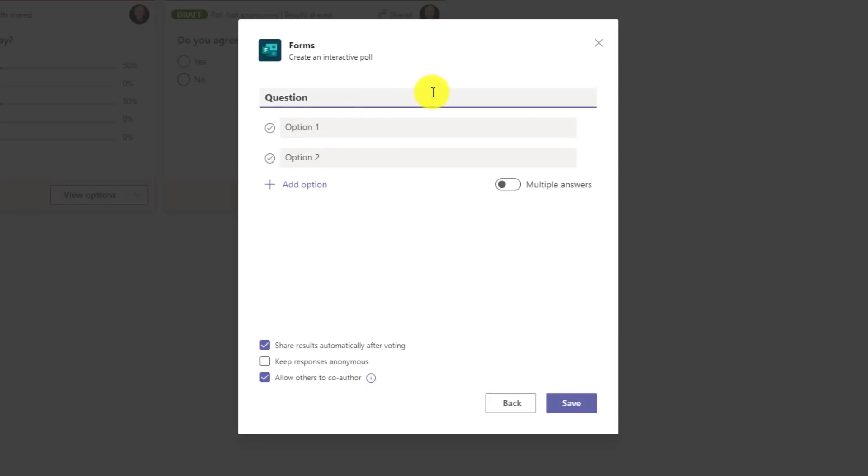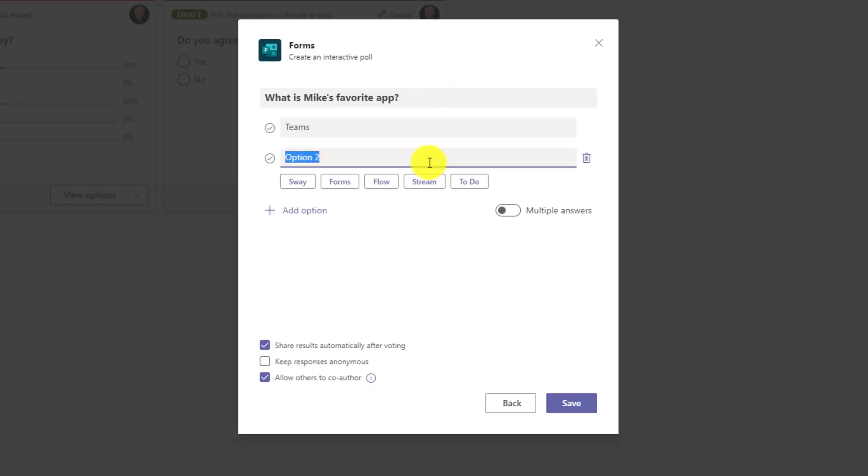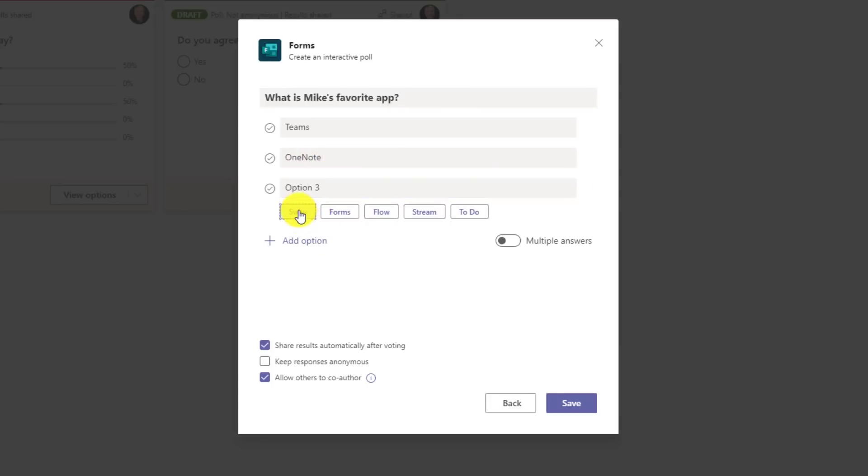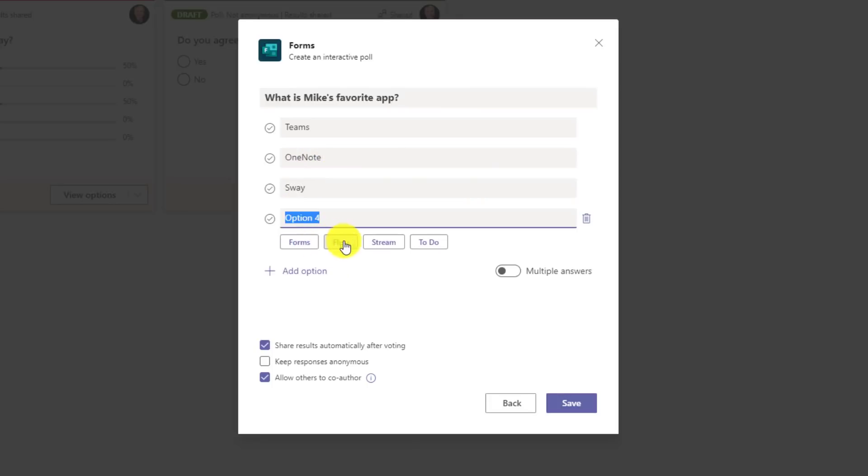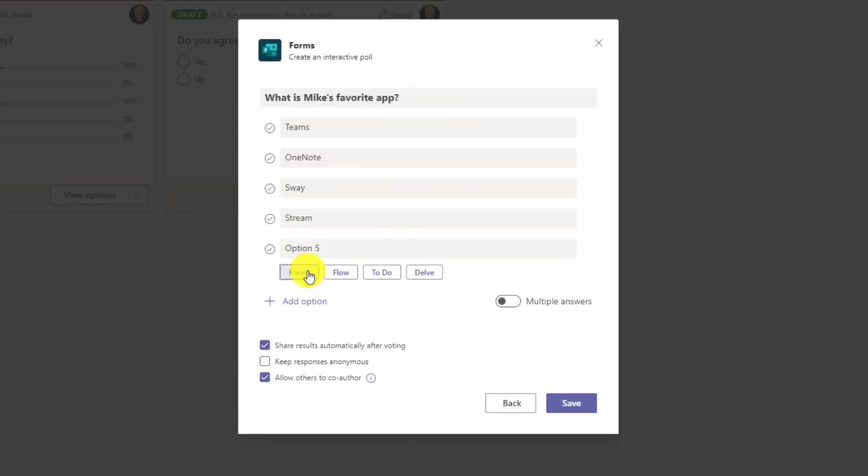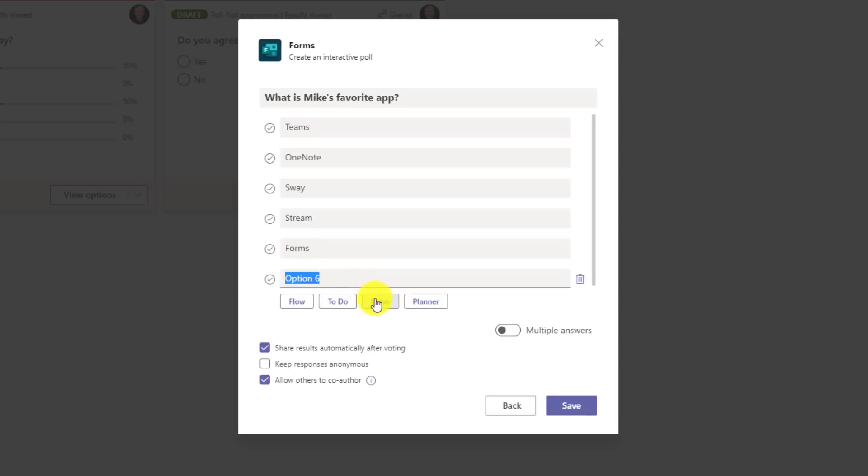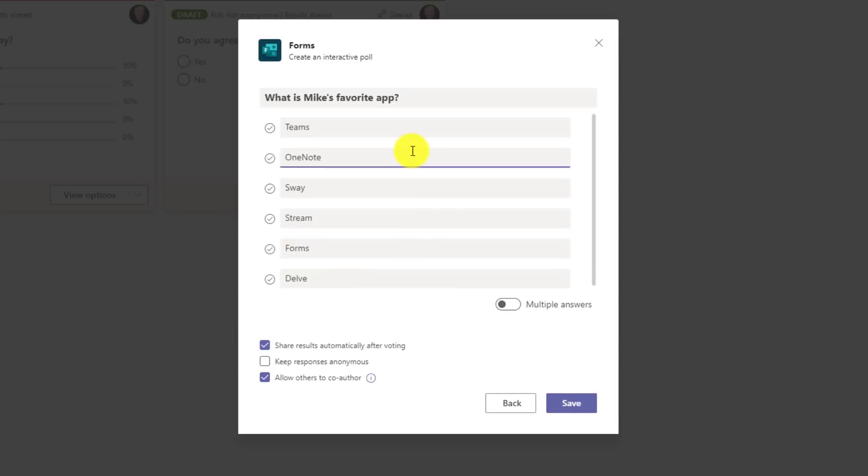So I'll select this here and I can give a couple of options. And so we'll say, what is Mike's favorite app? Oh, and automatically I get some suggestions. So I'll add a couple more here. We'll add an option, sway, stream, forms, delve. So here are all the options about what my favorite app is.